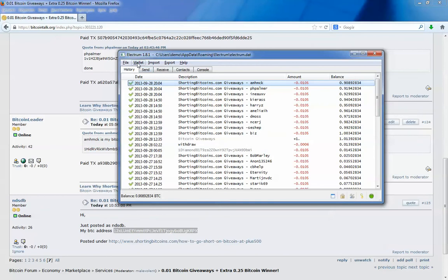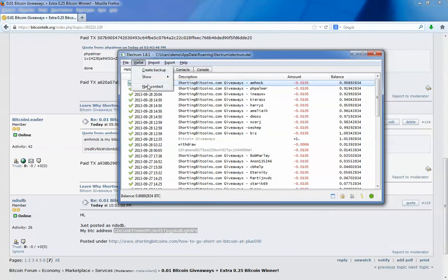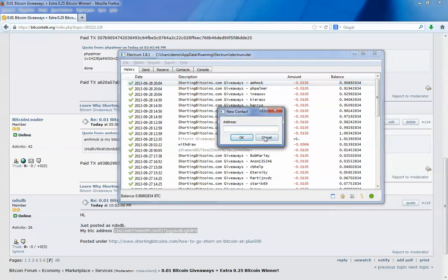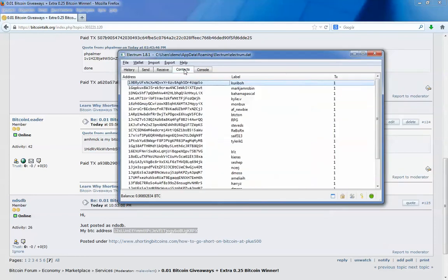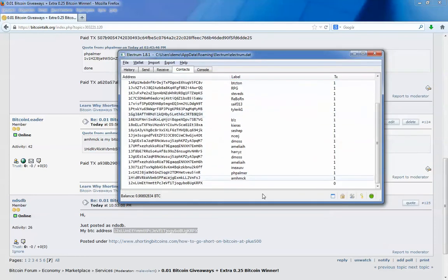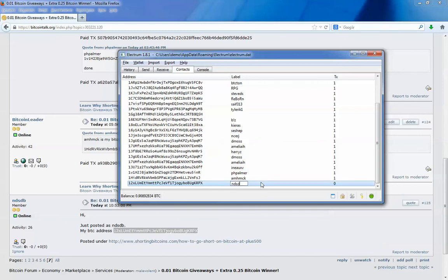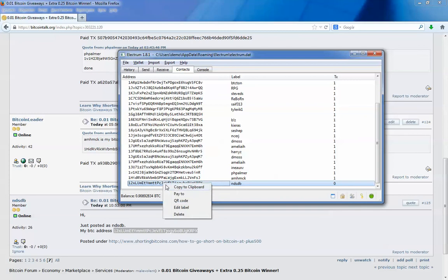First, this is not necessary, but I like to keep track of whose address it is. So I will add a new contact. I will paste the address. Then it shows up in my contacts. I will give it a name. Then I will copy the address.